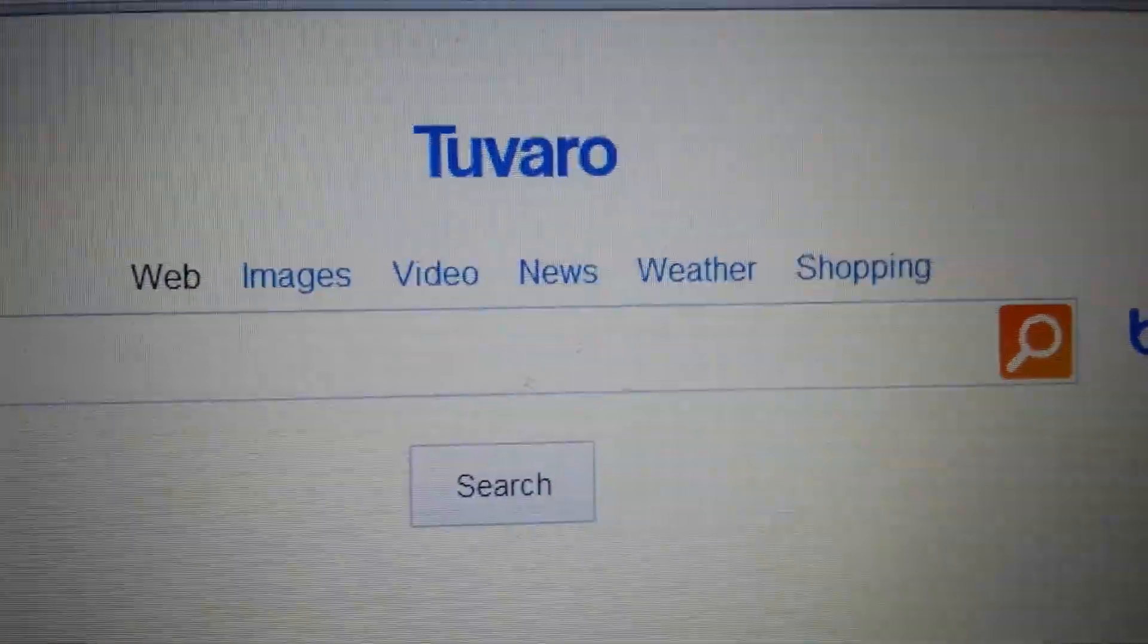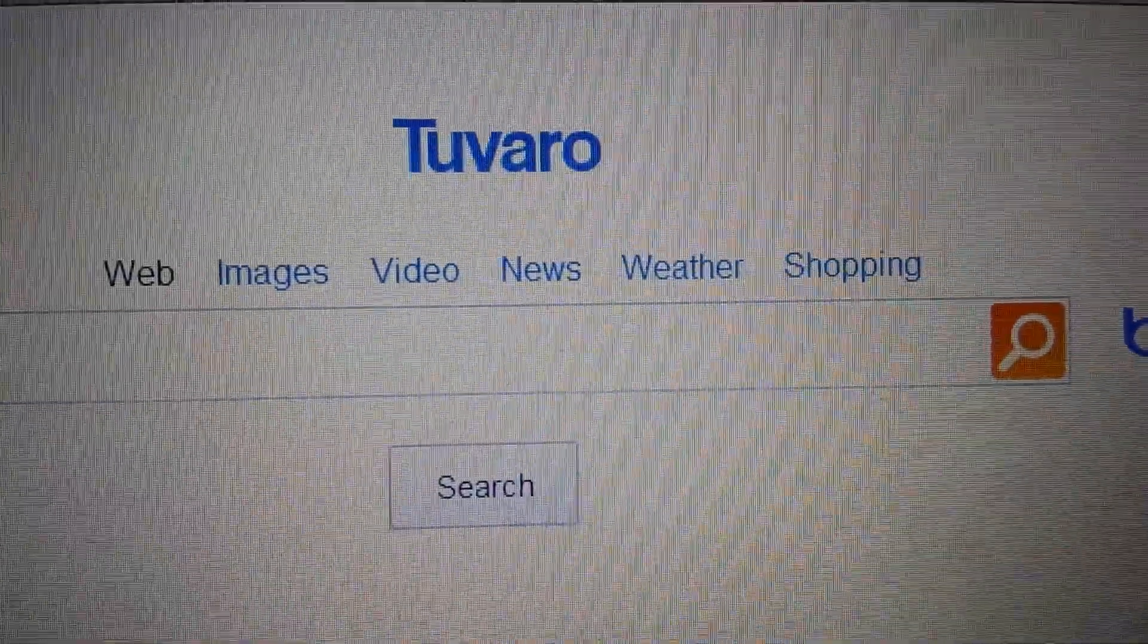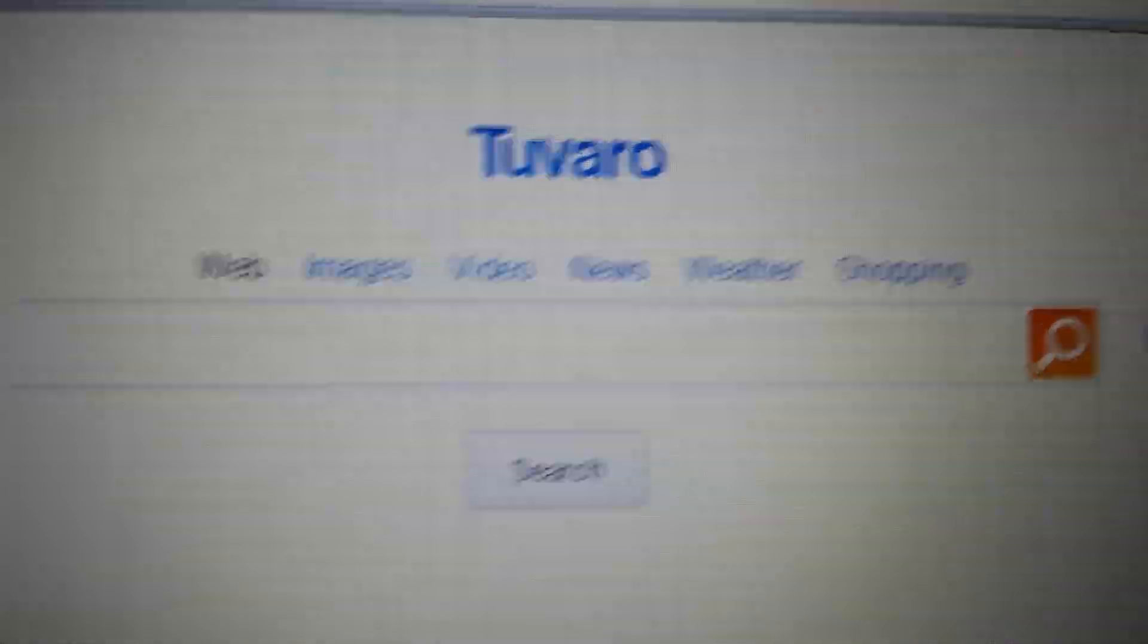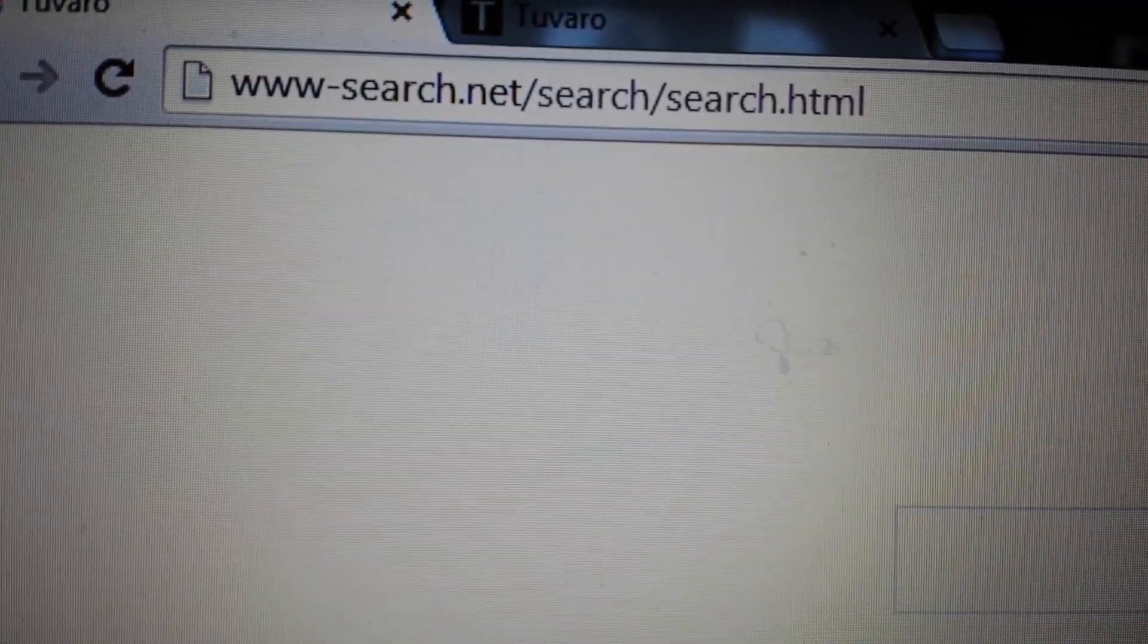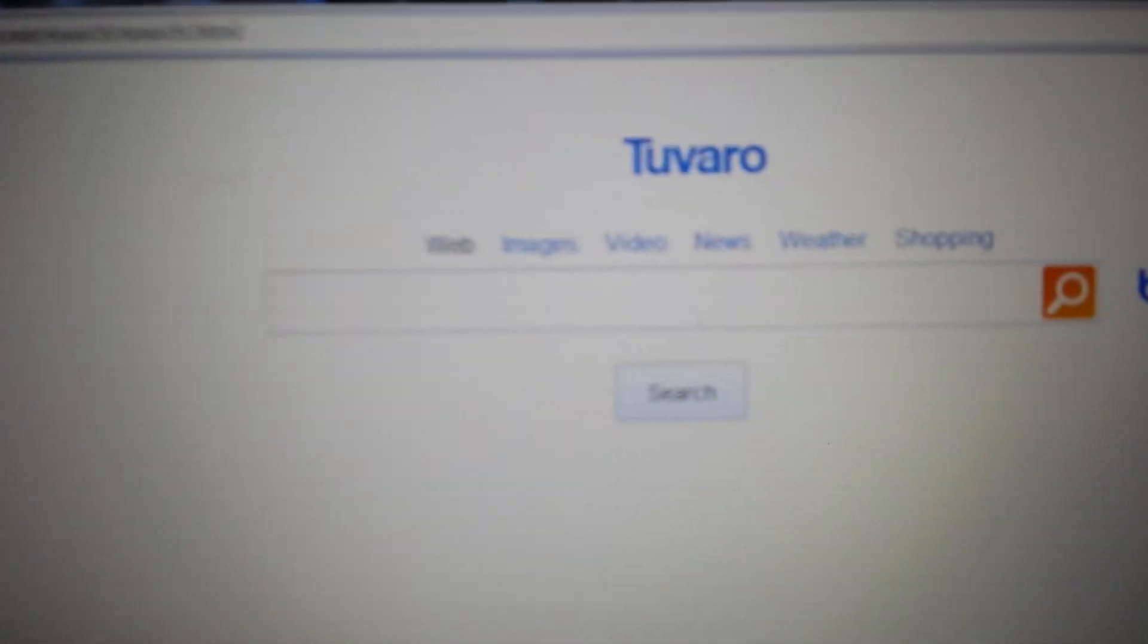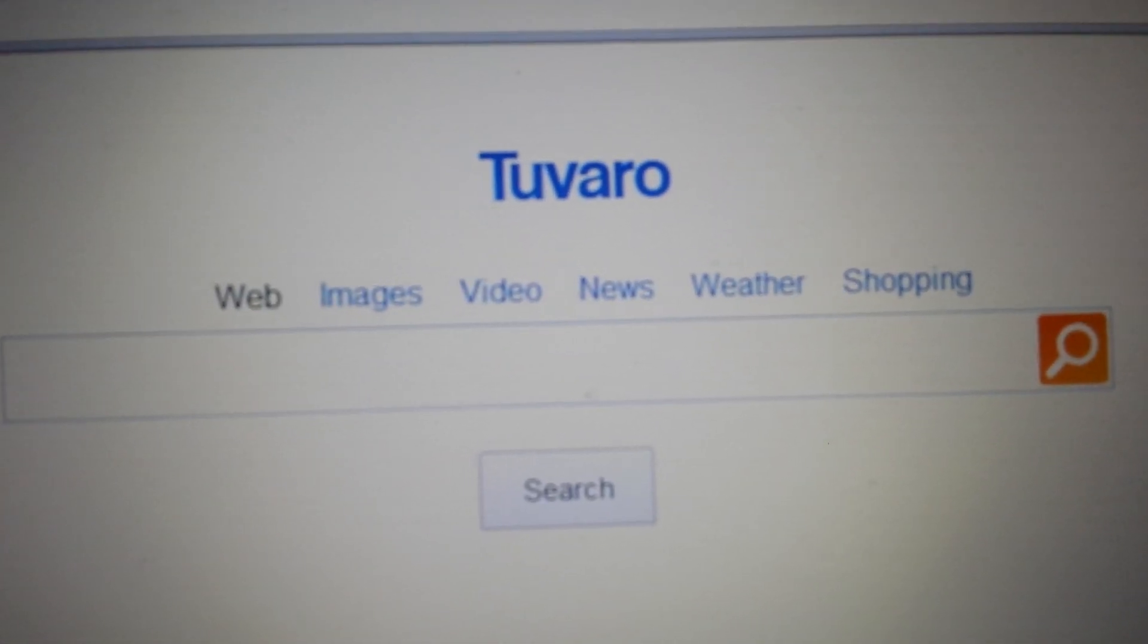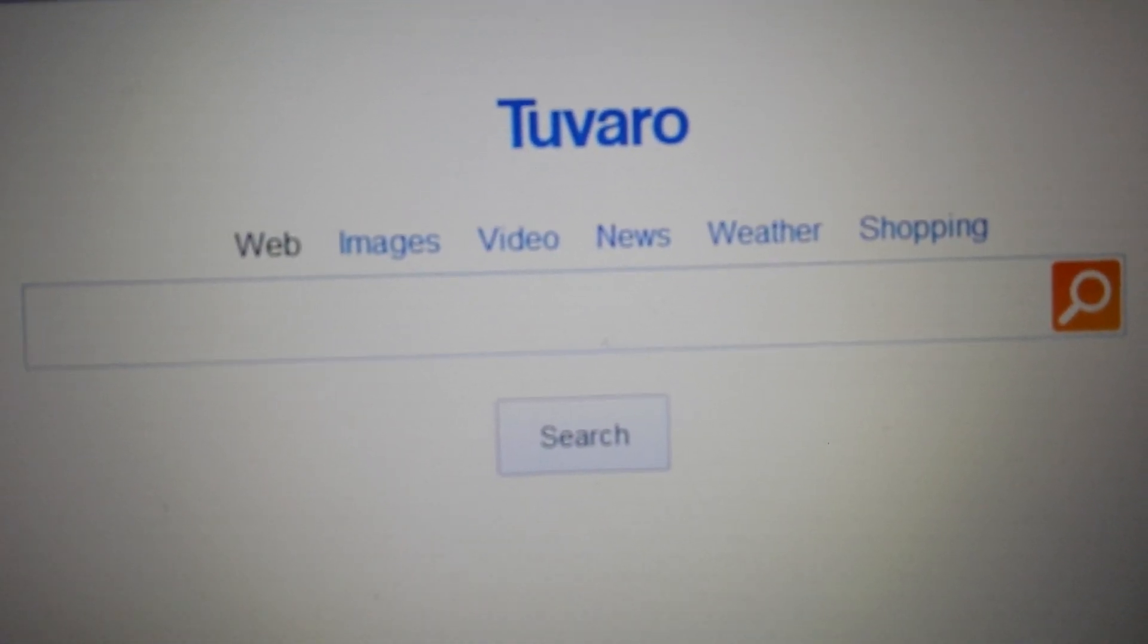Okay, so you guys have been hijacked by this Tuvaro or www-search.net. I'm going to show you how to get rid of it. It's pretty easy.